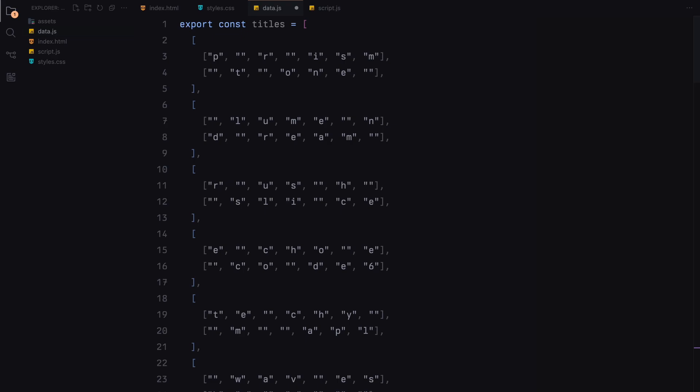By structuring our titles this way, we can dynamically generate and animate each letter within the titles using JavaScript and GSAP. The empty strings in each array allow us to maintain specific spacing layout seen in the original design.